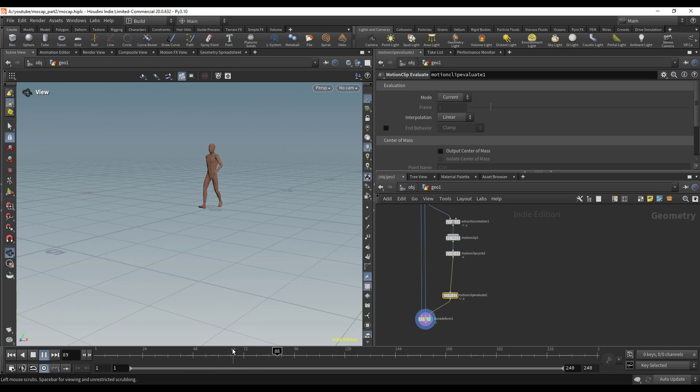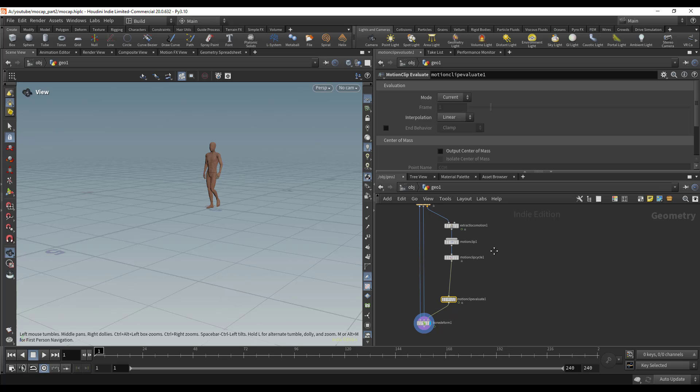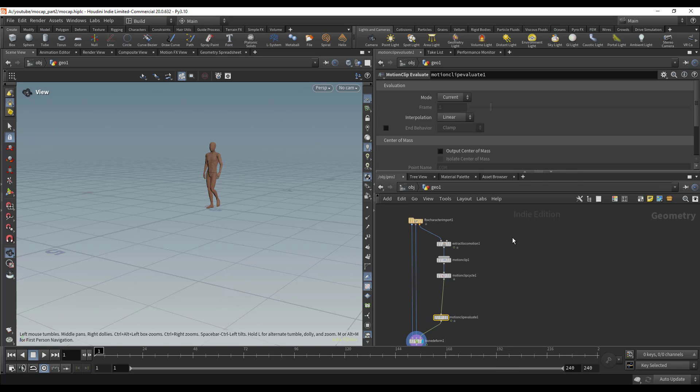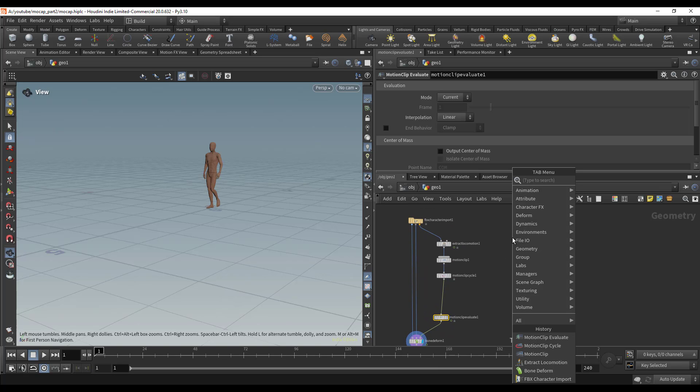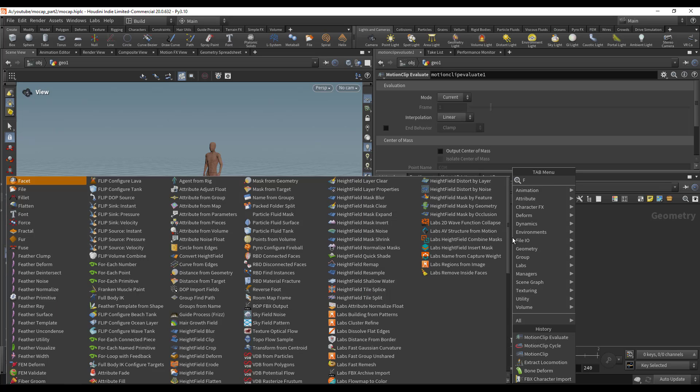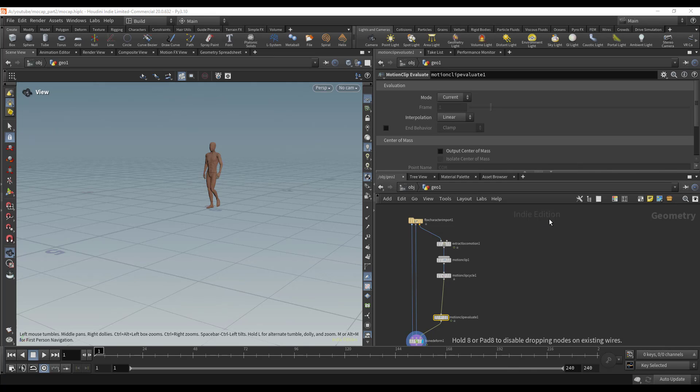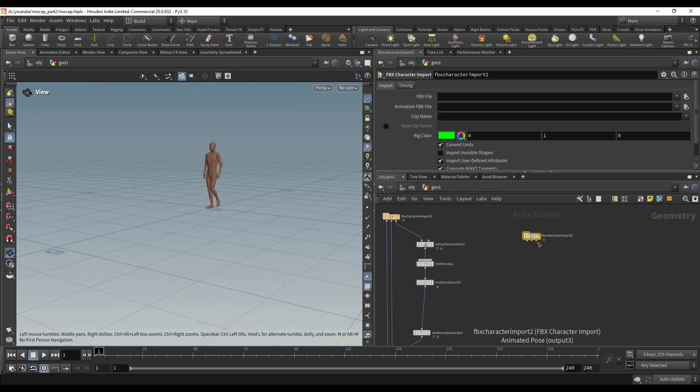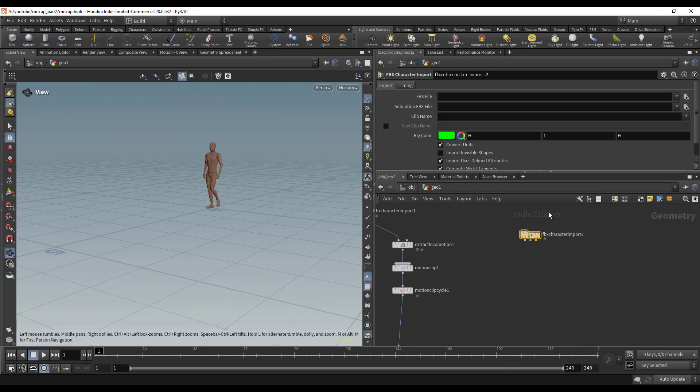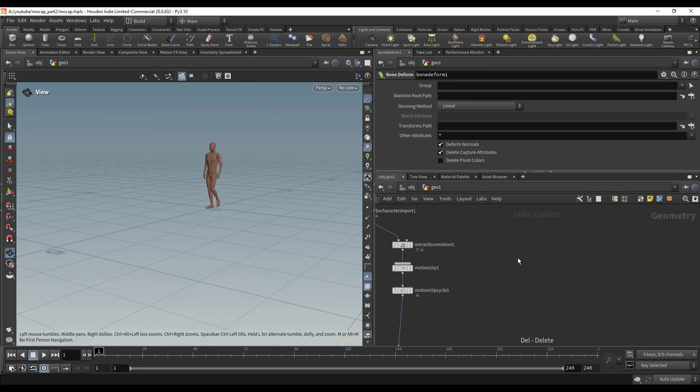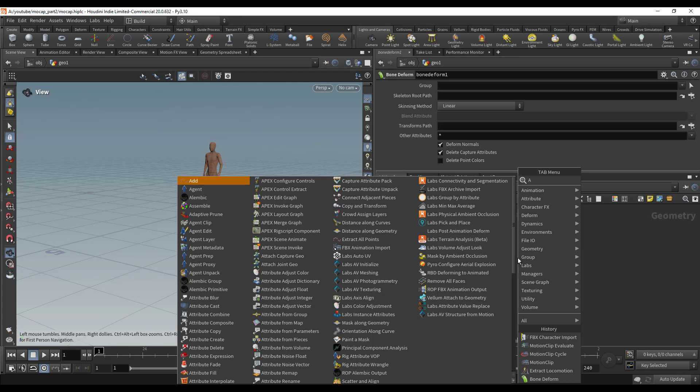Now we need to import our other motion capture clip. I'm just going to use an FBX Character Animation node because all we care about is a skeleton. Actually, I didn't do what I said I was going to do. Let me drop that again.